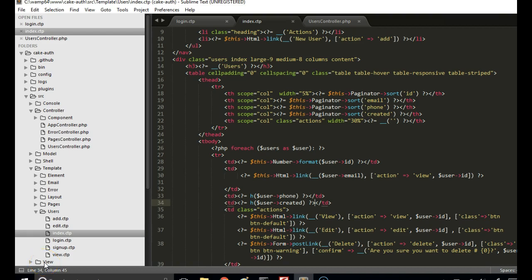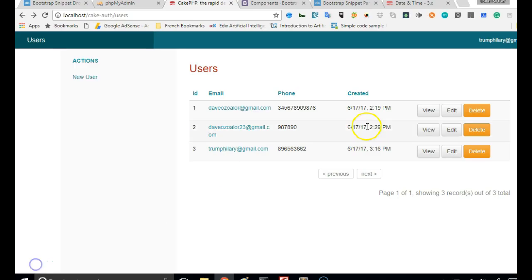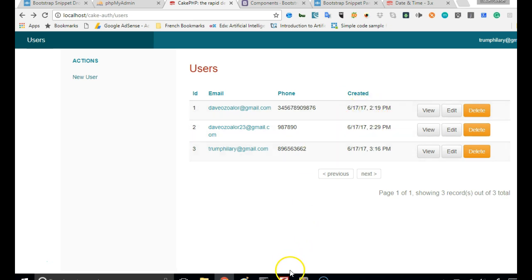Hello everyone, welcome to your next tutorial on CakePHP user authentication. In this tutorial, we will look at CakePHP's timing. If you look into it, you will observe that this time doesn't look cool at all. So what we are going to do is to make it look cool using CakePHP's time.